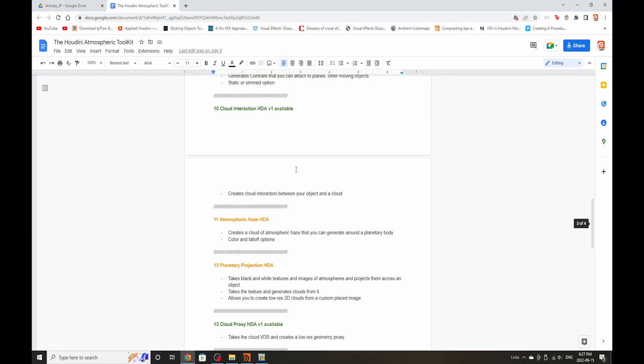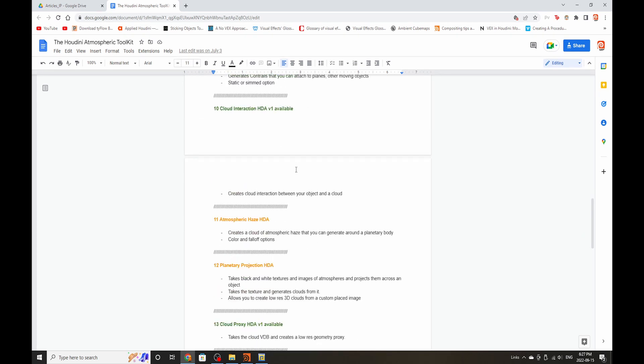Cloud Interaction HDA, which will allow for cloud interaction between a cloud and an object. So if you have an aircraft passing through a cloudscape, this will allow you to create that interaction element.